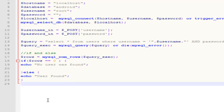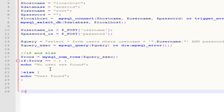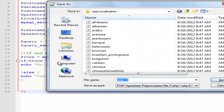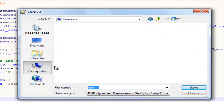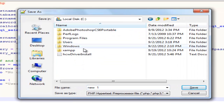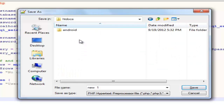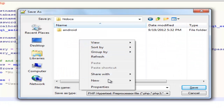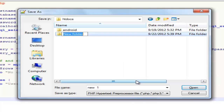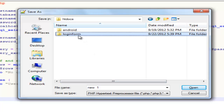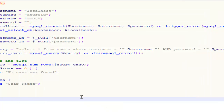I'm going to end the PHP file now. Save it to our localhost. We're going to make a new folder called LoginForm — check — because really it's just checking to see if the user exists or not.